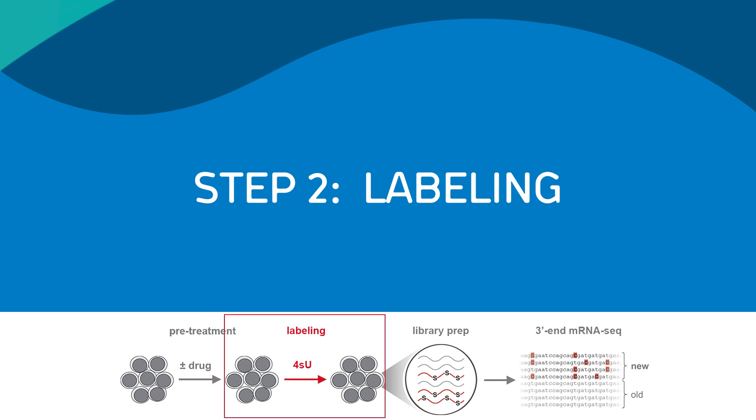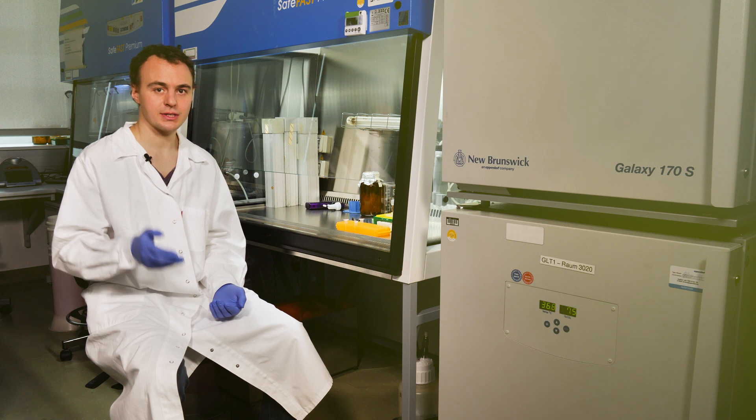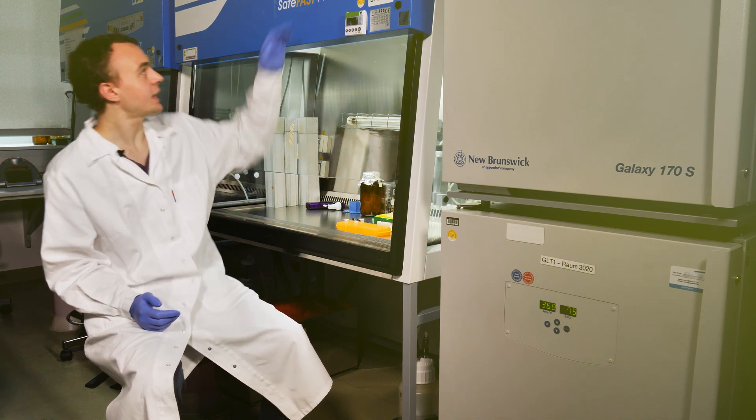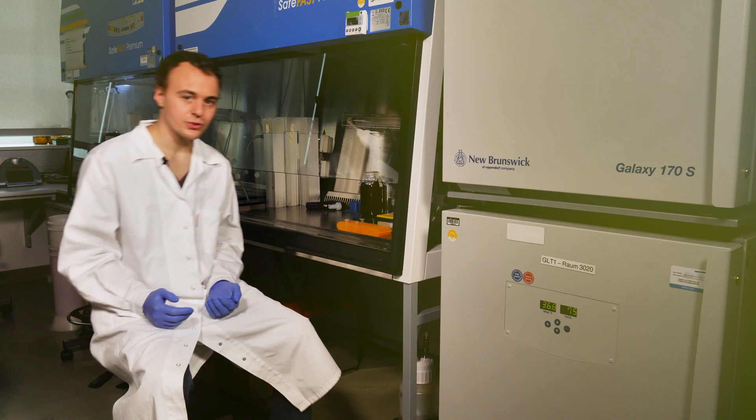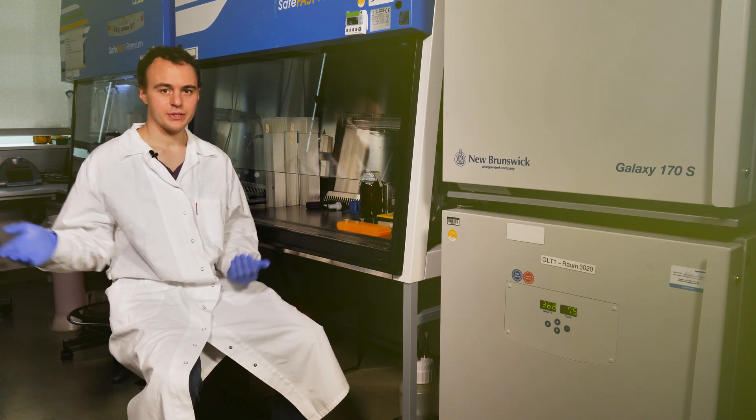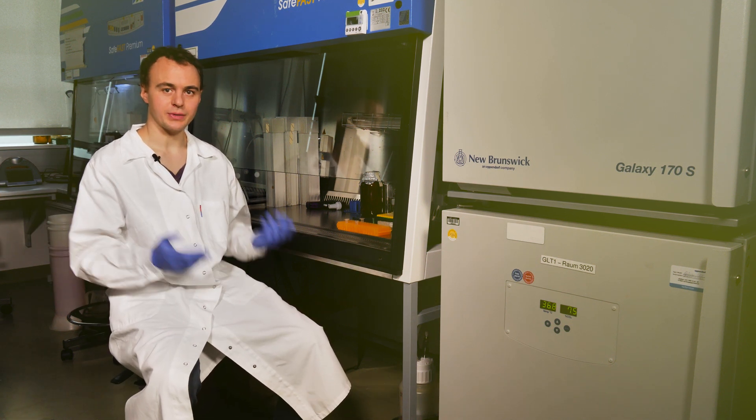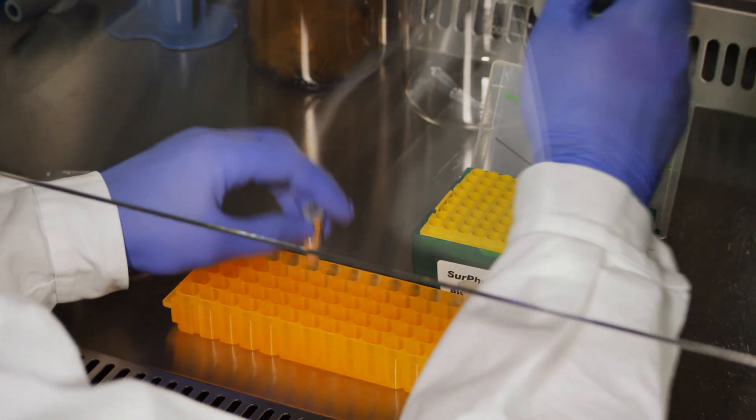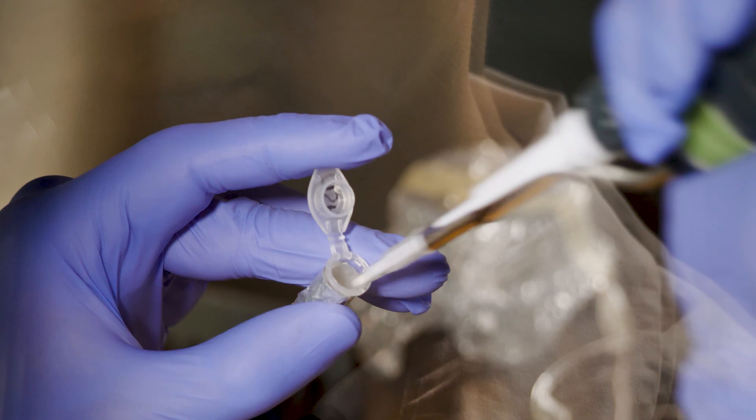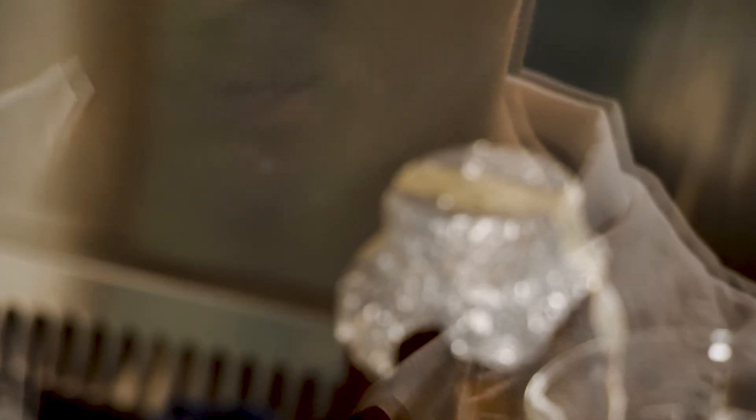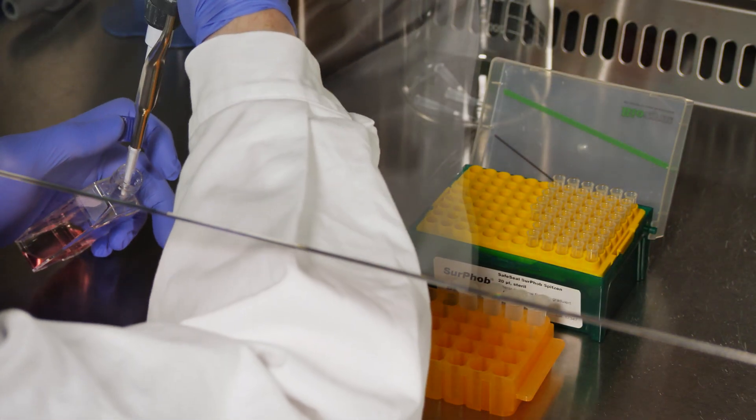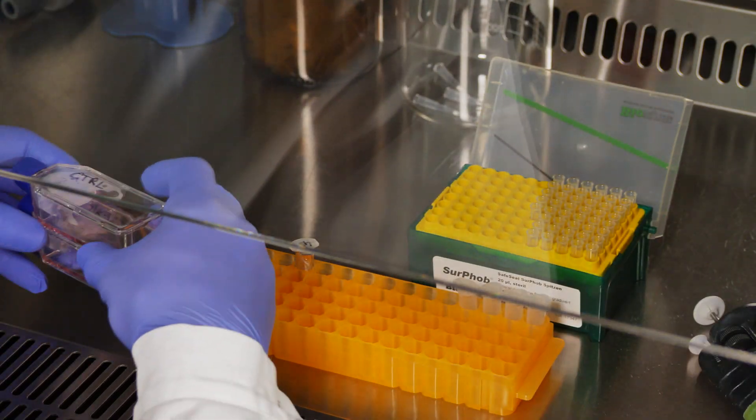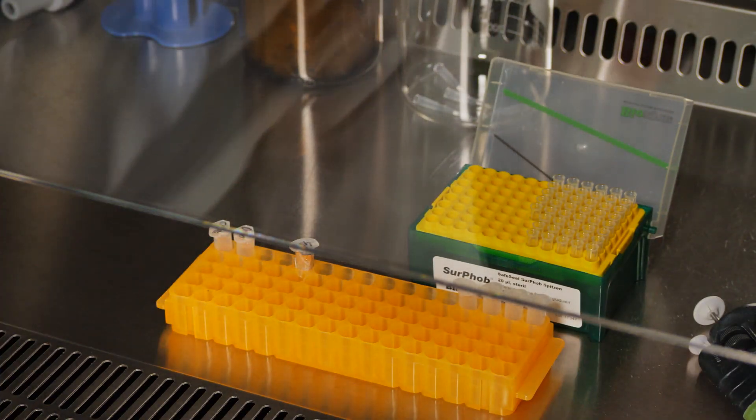Next, we add 4SU to label newly transcribed RNAs. It is important to note that 4SU is photosensitive, so we'll have to turn off the light in our cell culture hoods. And also later on in the wet lab you will see we will protect our samples from direct light exposure. Now we add 100 micromolar of 4SU to each of our cell cultures. We then incubate the cells for another hour to let them incorporate the label into newly synthesized RNAs.